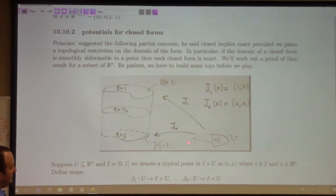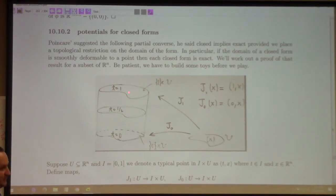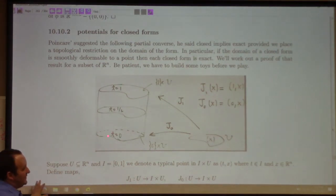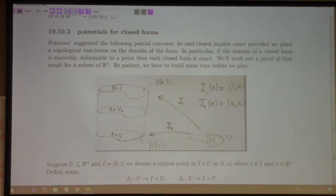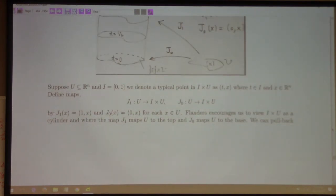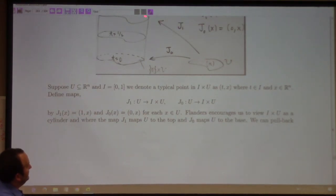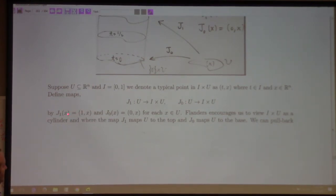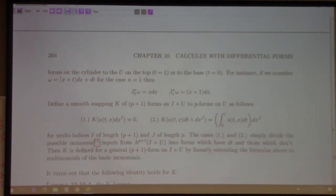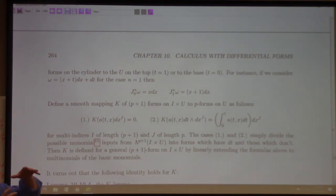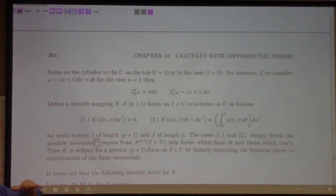The setup: take the Cartesian product of U with the interval [0,1], giving a stack of pancakes — copies of U. We have maps j0 and j1: j0 maps U to t=0, j1 maps U to t=1. In the cylinder we have coordinates x, y (or x, y, z) and also t along the direction of the cylinder, with t=1 at the top and t=0 at the base.